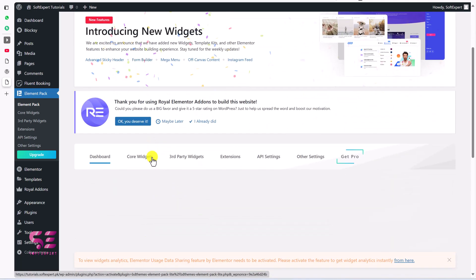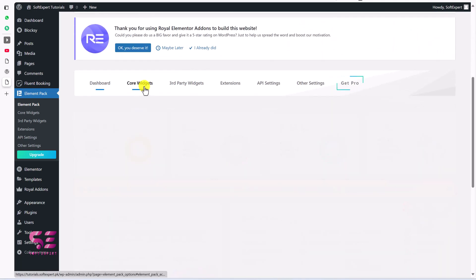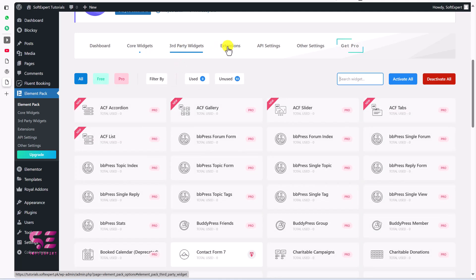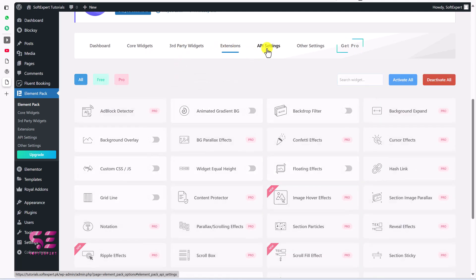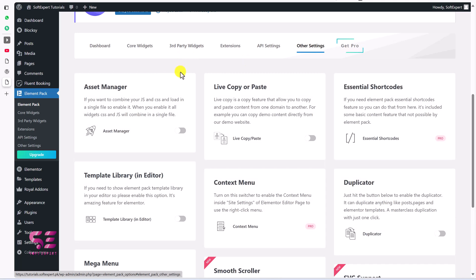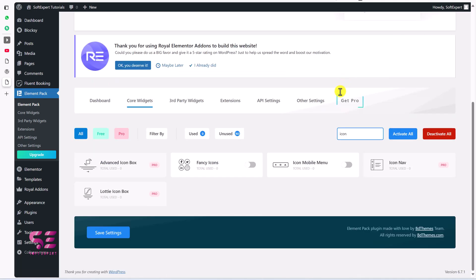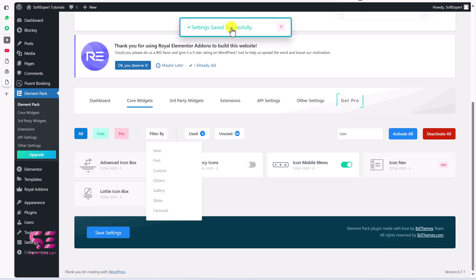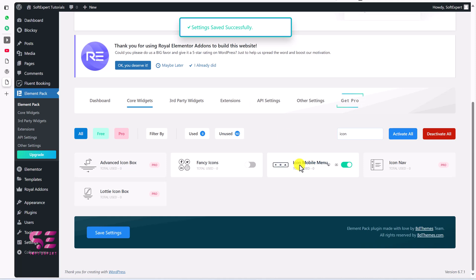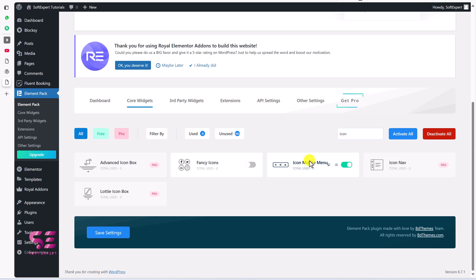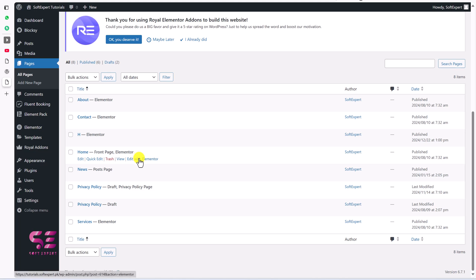This will take you to its dashboard where you can explore core widgets, extensions, FAI settings, and other settings. Go to Core Widgets and search for Icon Menu. You can see Icon Mobile Menu — make sure to enable it and then click Save Settings. Now you can use this everywhere on your website, including in header and footer. Let's edit a page with Elementor — I'll go to Pages and edit the Home page.